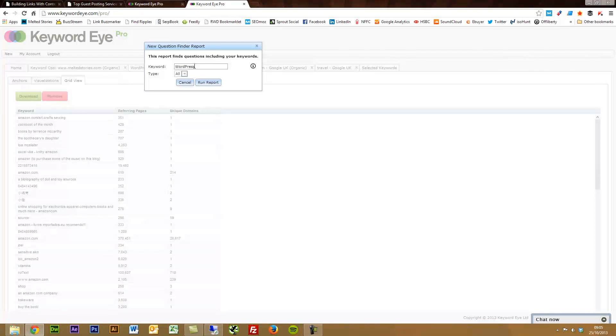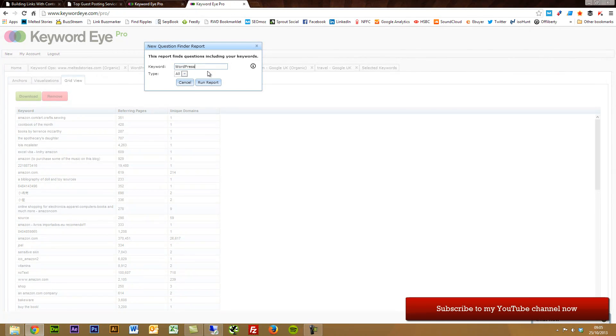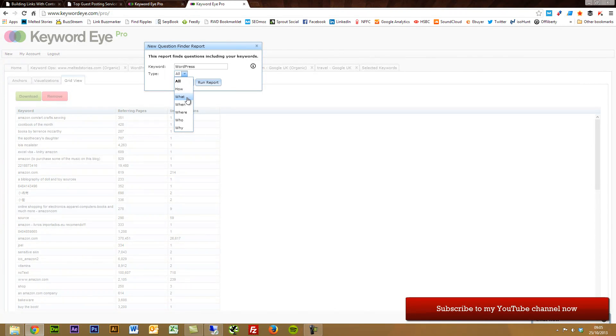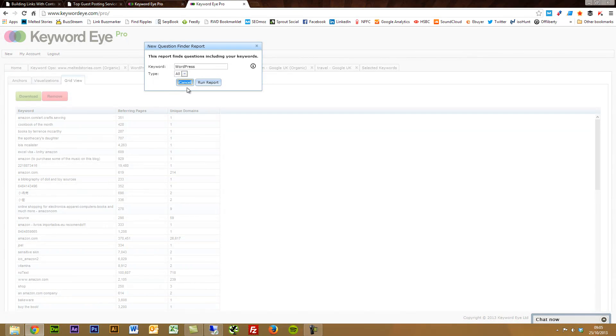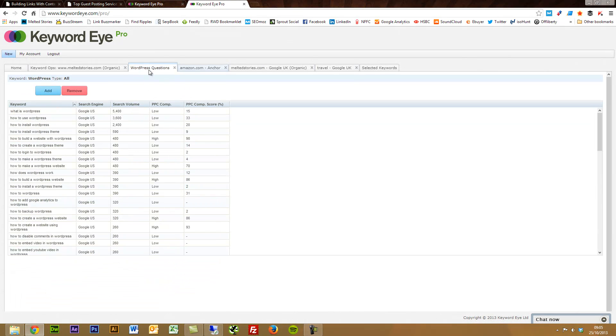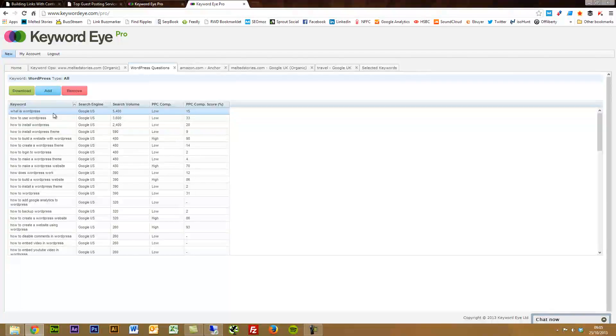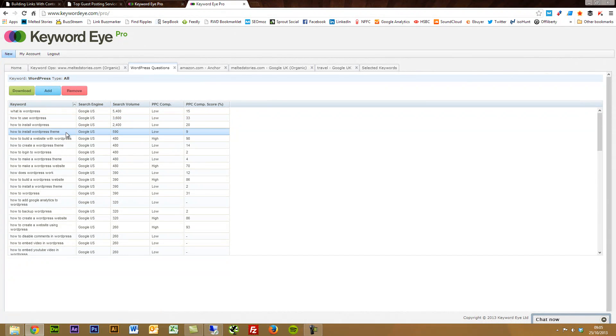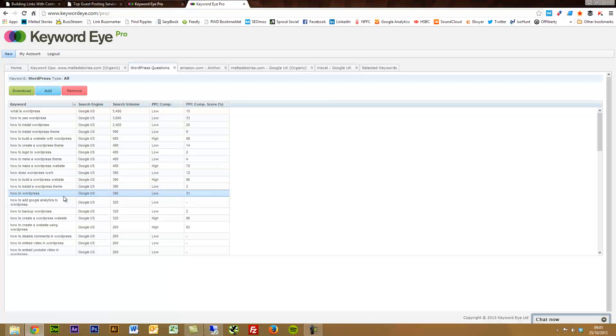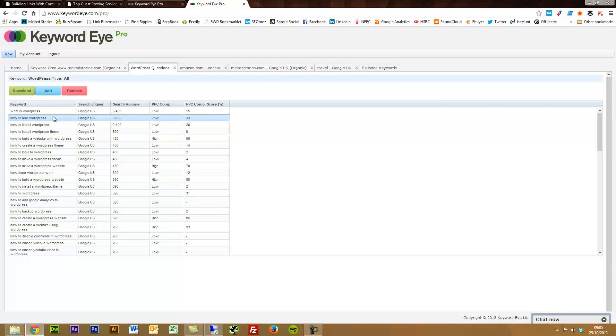Now I'm using the keyword WordPress. I want to find questions related to WordPress. And you can have specific types of questions as well that you can drill down to. But for this, I want all questions. So I've pulled off the report already here. You've got what is WordPress, how to use WordPress, how to install WordPress, how to install WordPress theme, how to build websites with WordPress. Really, really good stuff that you can use along with search volumes.